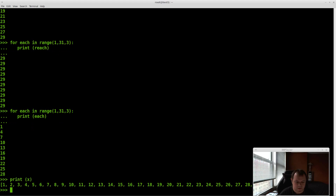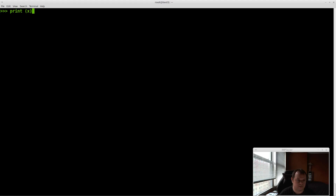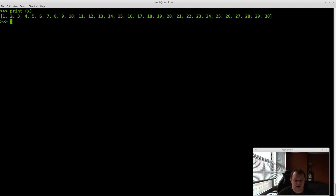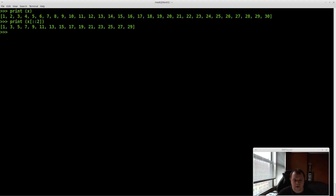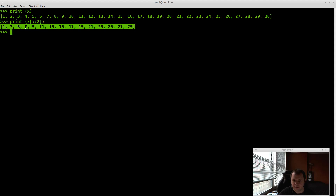Lists also have this step feature. Let's clear the screen. We have our list x, and say we want to do x[::2] — give me every element of the list but step by 2. That's a very quick and easy way to get all the odd-numbered items, since our list starts at 1.